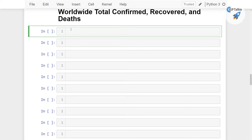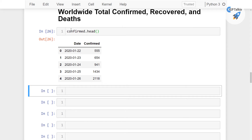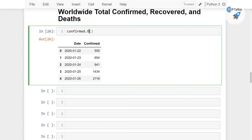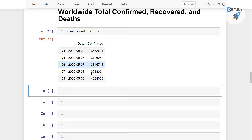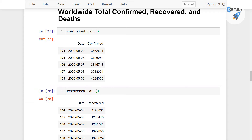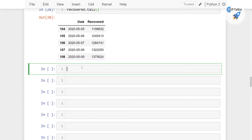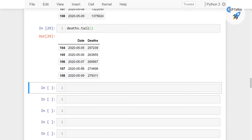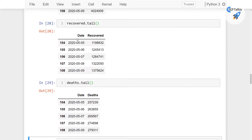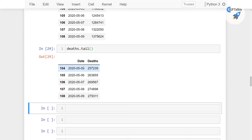Let's go ahead and do some Worldwide Total Confirmed, Recovered and Deaths Analysis. We already have those in confirmed.head — that's the worldwide confirmed cases. And after that you see there is tail; in the tail you will see the latest confirmed cases. Similarly we have recovered.tail showing the latest recovered cases, and deaths.tail showing the last 5 latest deaths. So this is the total confirmed, recovered and deaths.